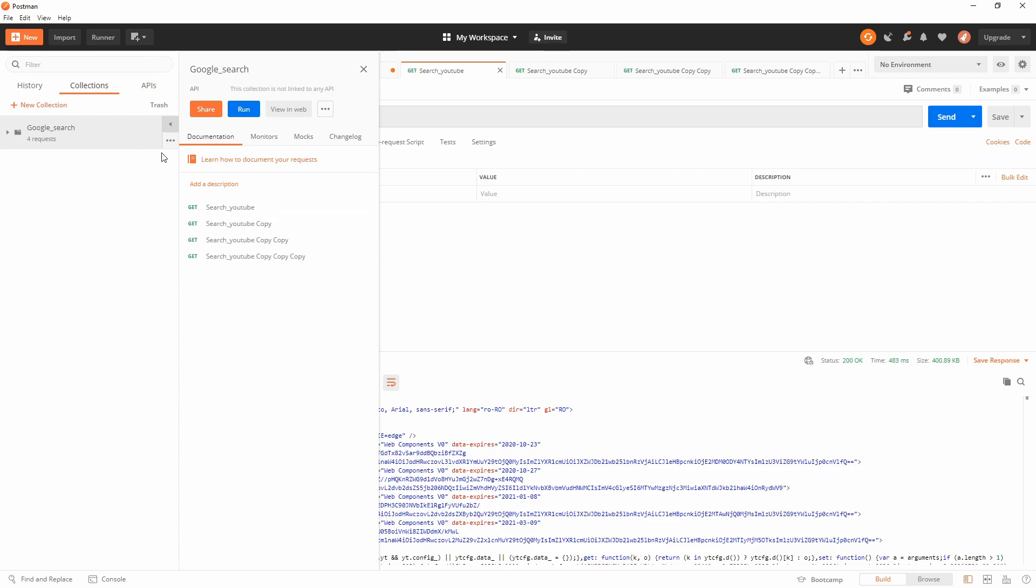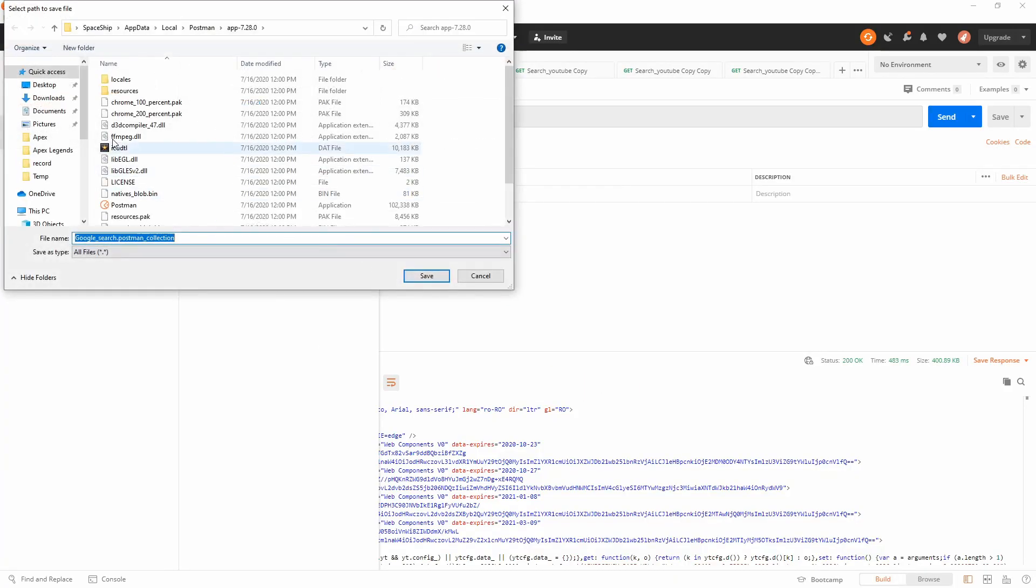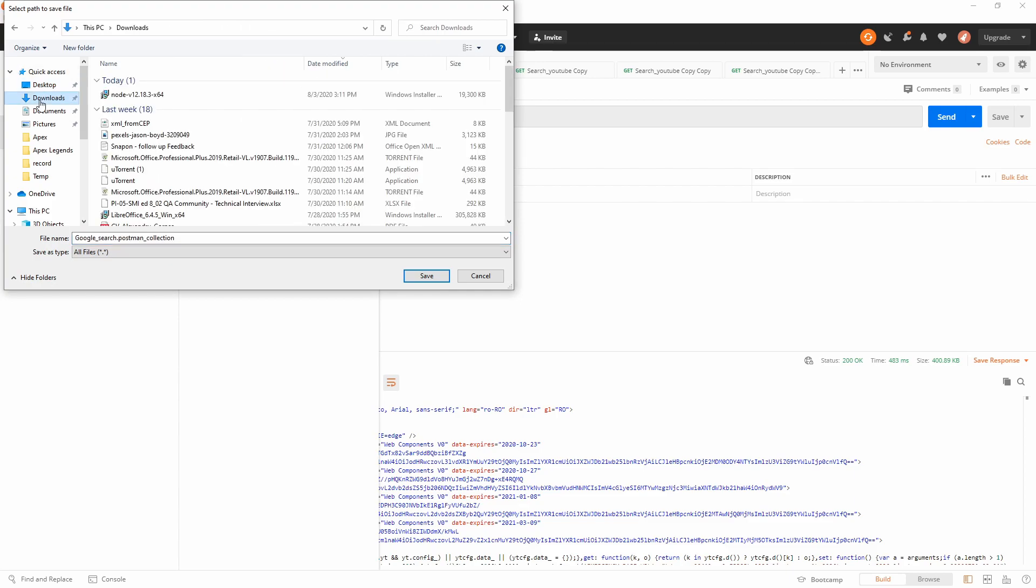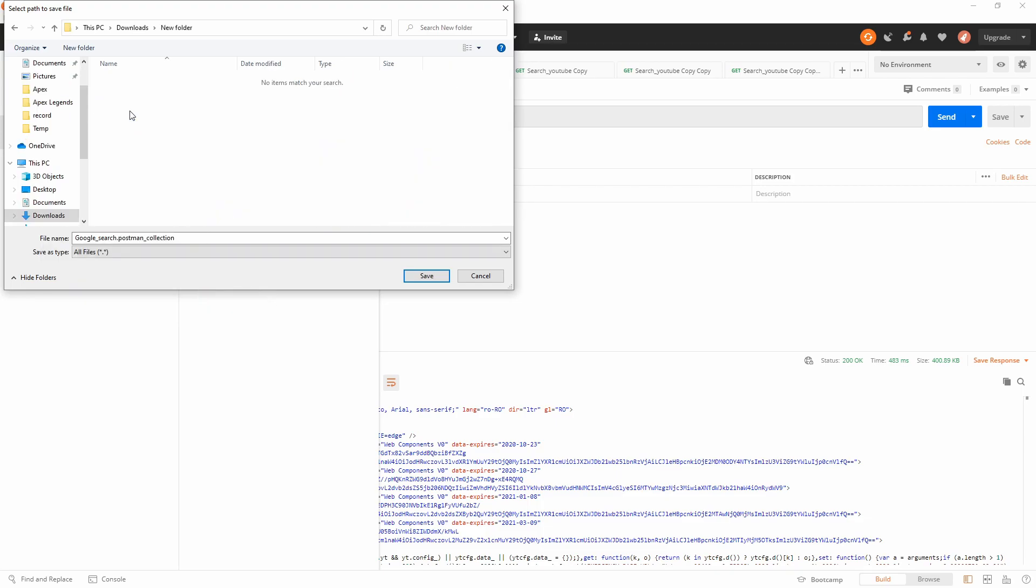While this finishes, let's export our current collection that we want to run via Newman. Export collection with our recommended export. We're going to do the export on the downloads. Let's create a new folder here.